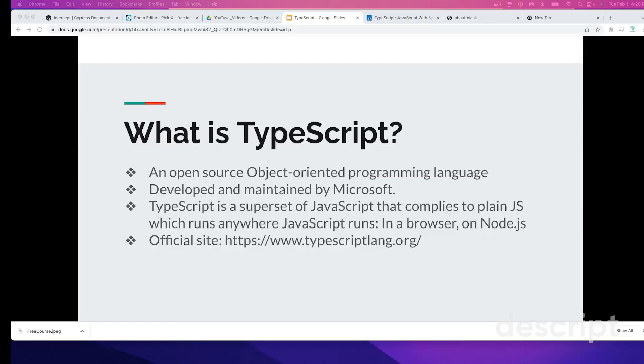In our previous tutorials, we have seen all of our projects and tutorials based on JavaScript with Cypress. That's the default nature for Cypress projects because Cypress only supports JavaScript. Then, why TypeScript? What is TypeScript?